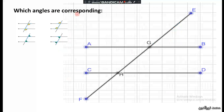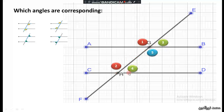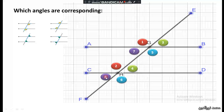Which angles are corresponding? Angle 1 is corresponding to angle 2, angle 3 corresponds to angle 4, angle 5 corresponds to another angle, and angle 7 corresponds to another angle. These are the corresponding angles in this figure.